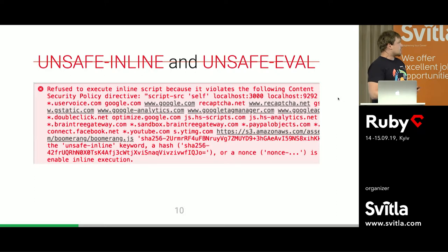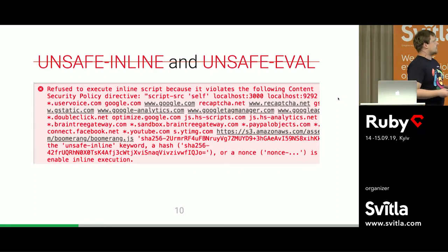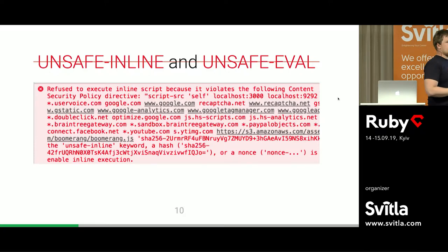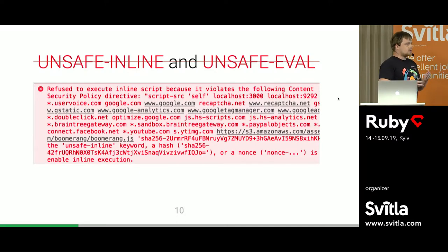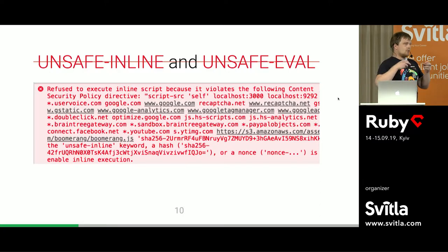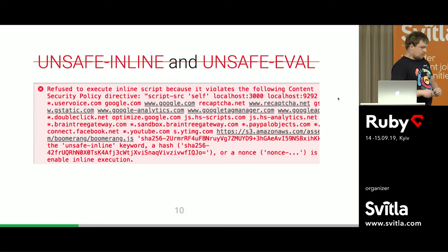The best approach we found is to remove 'unsafe-inline' and 'unsafe-eval' from the content security policy for script tags. In these cases, even if somebody tries to execute JavaScript code — like href JavaScript alert, or do some inlining — it will not work. The browser will simply refuse to execute the code.